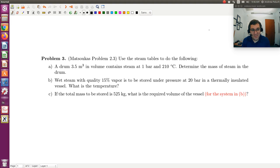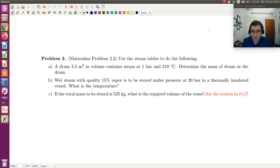Alright, hello, greetings! Let's take a look at problem 3. So problem 3, we're told to use the steam tables to do the following. Part A: a drum 3.5 meters cubed in volume contains steam at 1 bar and 210 degrees C. Determine the mass of steam in the drum.